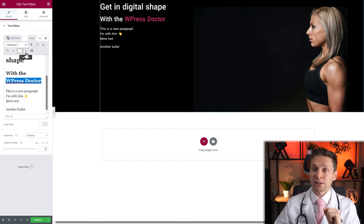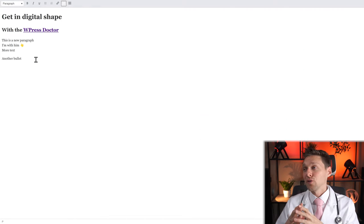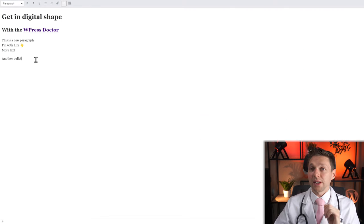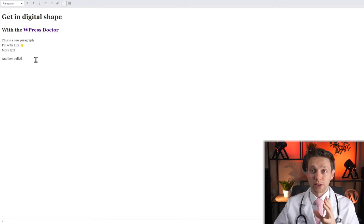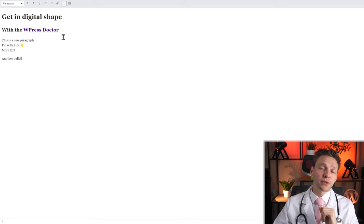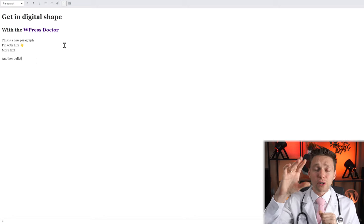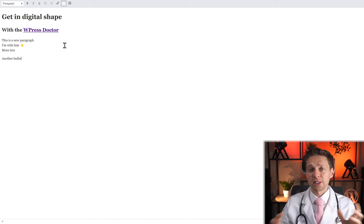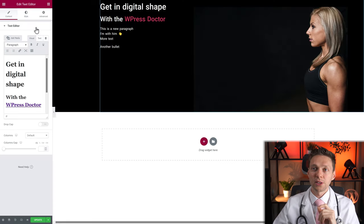We also have the Full Screen Editor. When you click on it, the text editor goes full screen so you can concentrate on your text only. This is useful when creating a blog with mostly text and a few images. Let's close it.